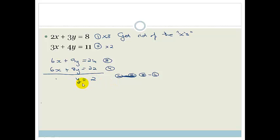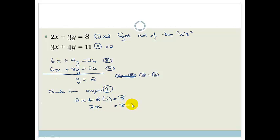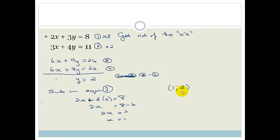We haven't finished — we now need to find x. I'll substitute y equals 2 into equation 1: 2x plus 3 times 2 equals 8, so 2x plus 6 equals 8, so 2x equals 2, therefore x equals 1. Our solution is the point (1, 2).